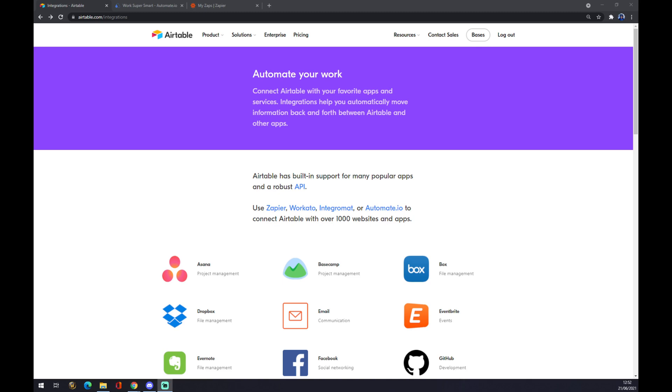Hello guys, my name is Matthew and in today's video I'm going to show you how you can integrate Airtable to HubSpot.